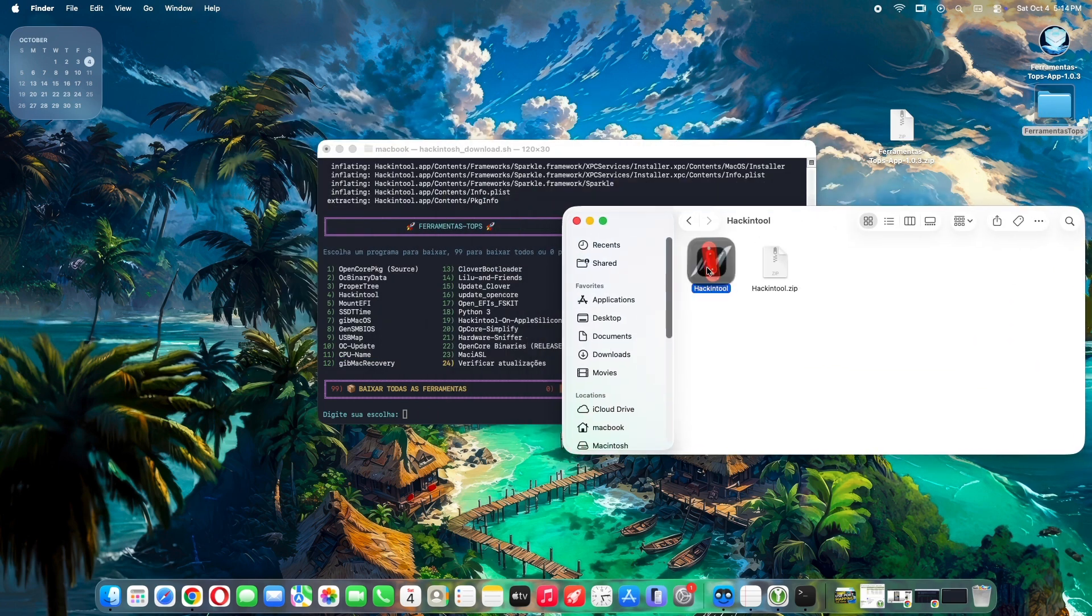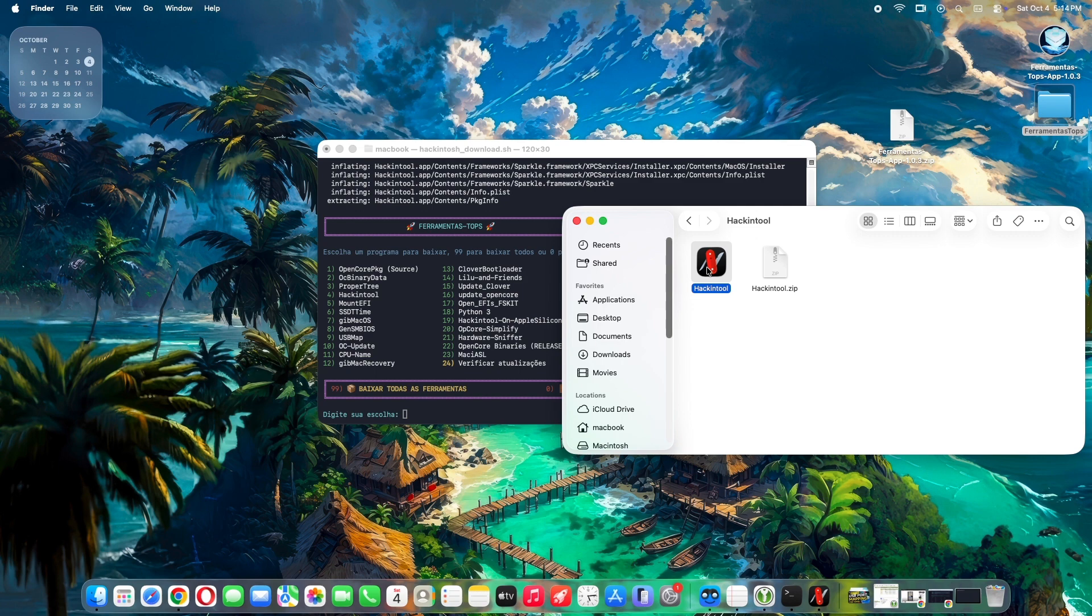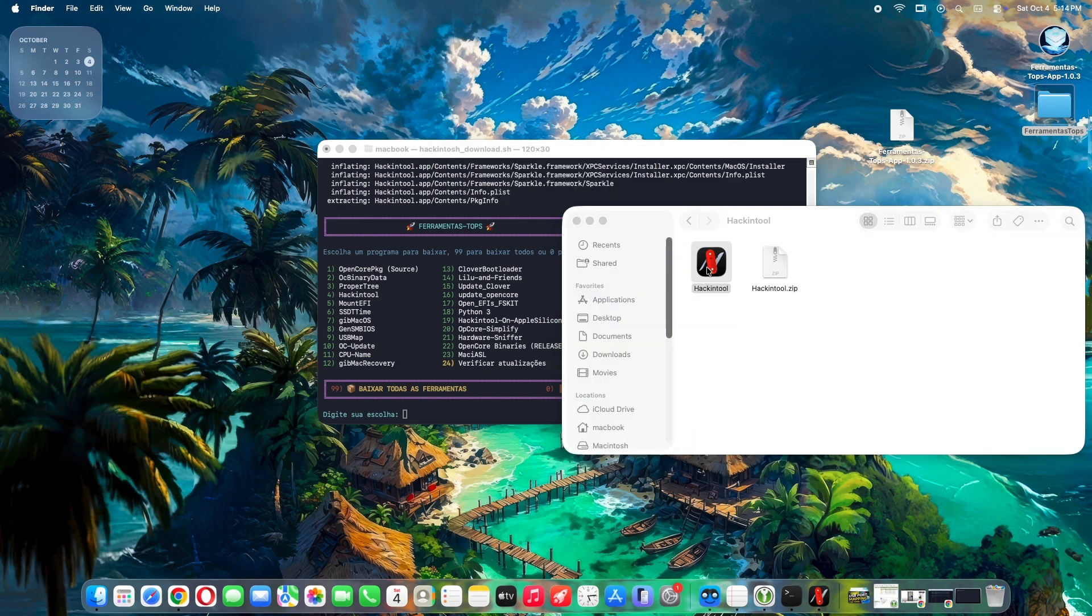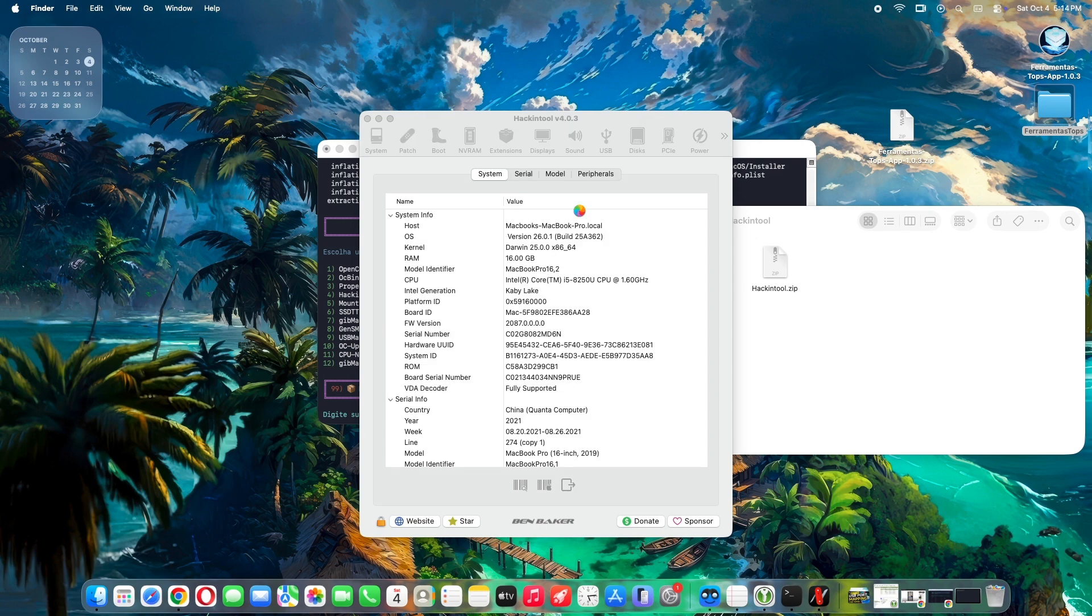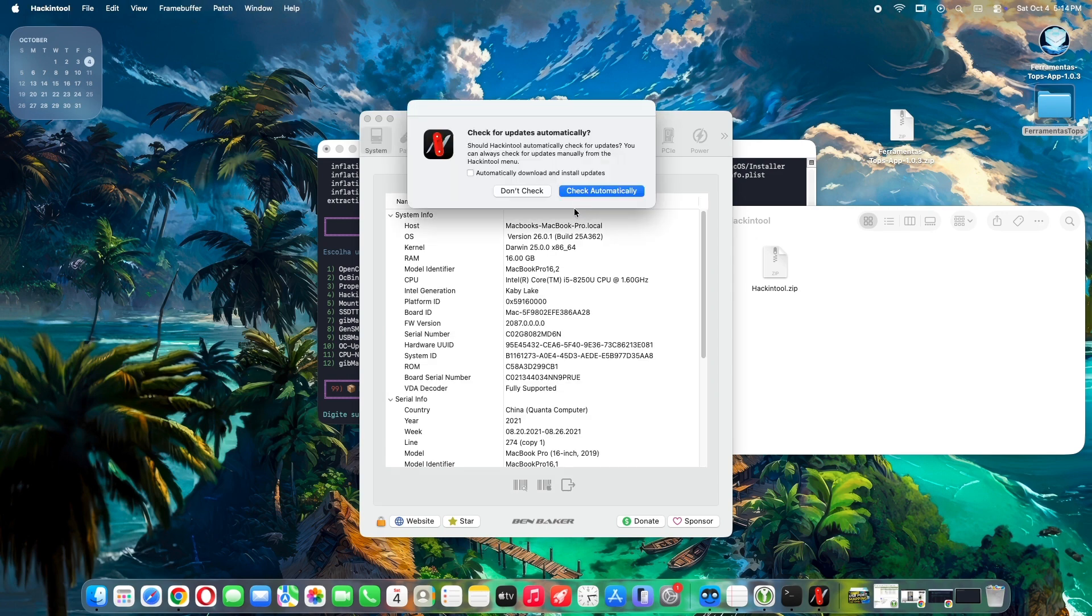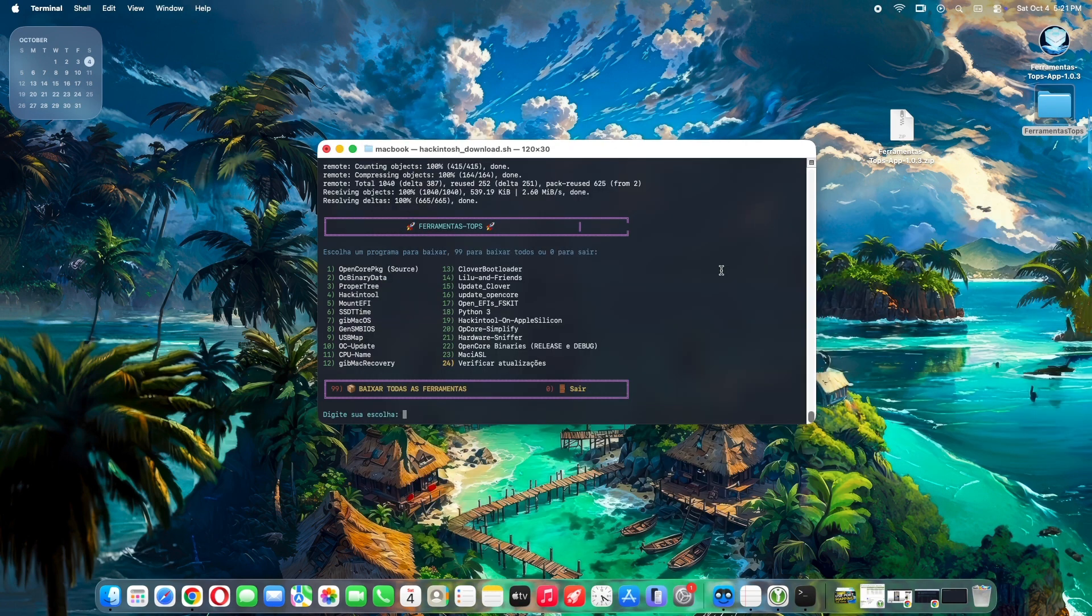So here is the Hackintool that we downloaded. Let's try to run it. And the app just works on my end. If you want to download all the apps, that would be number 99, and to exit press number 0.